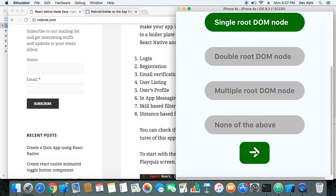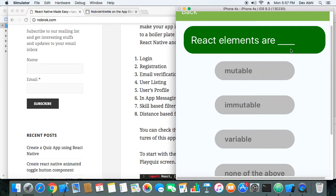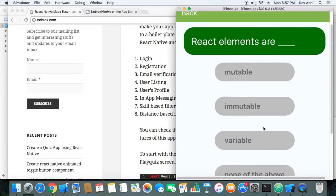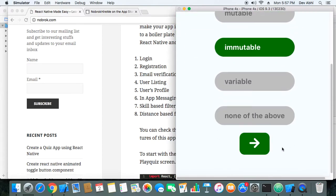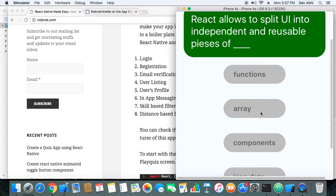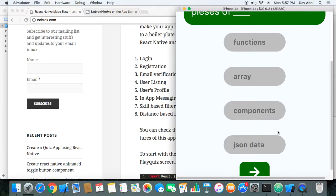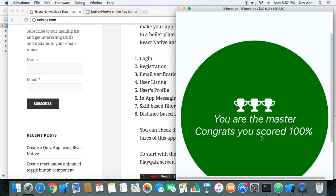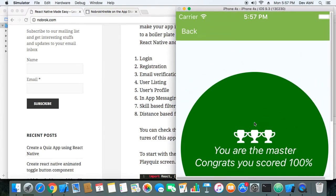Moving to the next question: 'React elements are mutable, immutable, variable, or none of the above' — the answer is immutable. Then: 'React allows you to split UI into independent and reusable pieces of blank — function, array, components, or JSON data' — the answer is components. After completing all questions it says: 'You are the master! Congrats, you scored 100%!' So our quiz is working correctly.